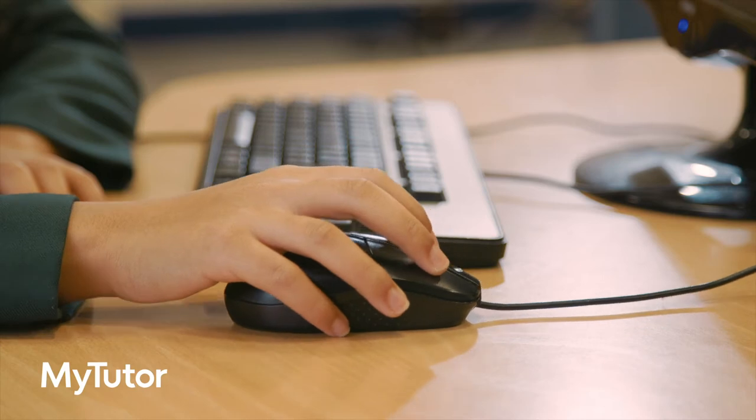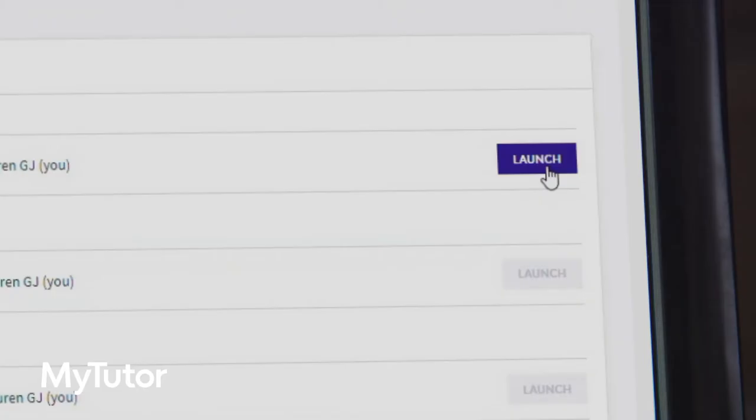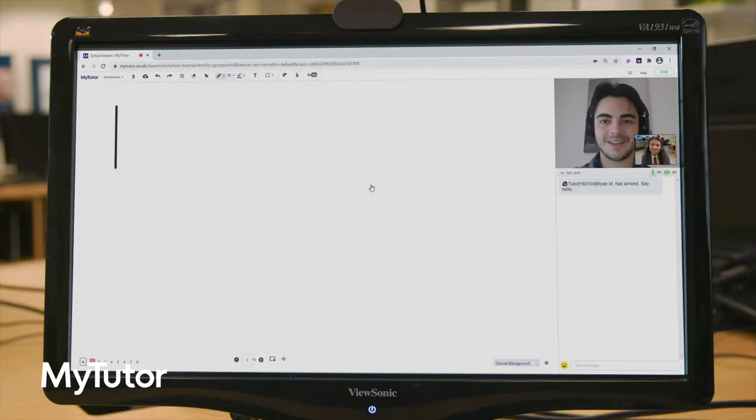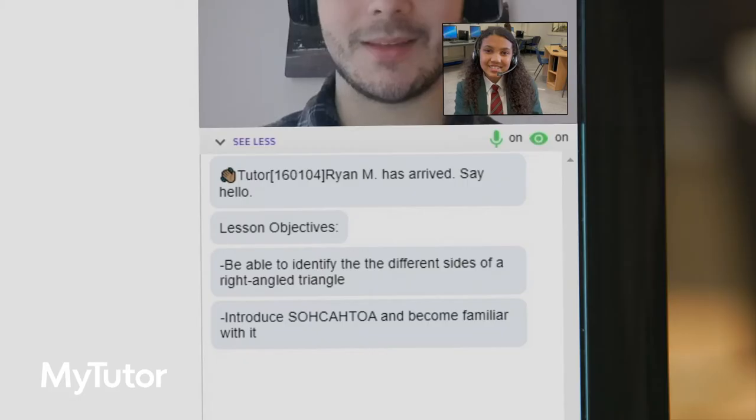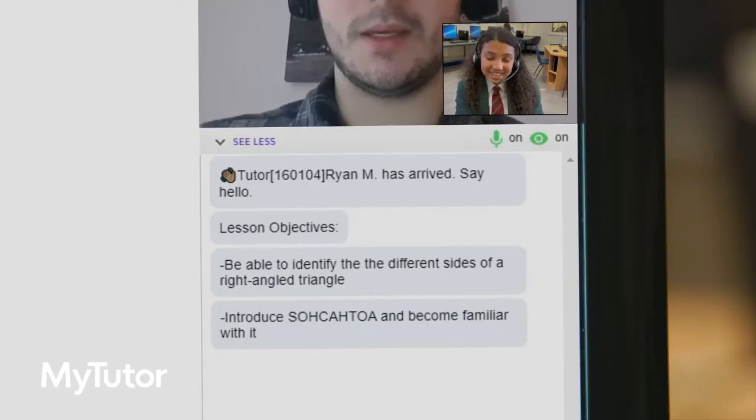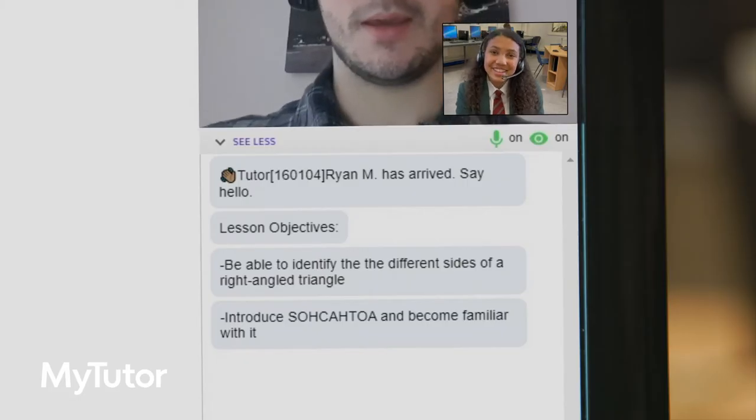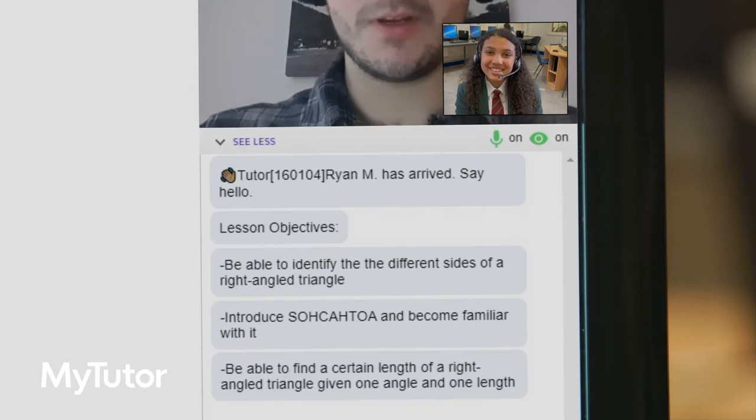Starting a lesson is as simple as clicking launch. During lessons students can see and hear their tutor and chat to them live using their microphone or through the text chat box.